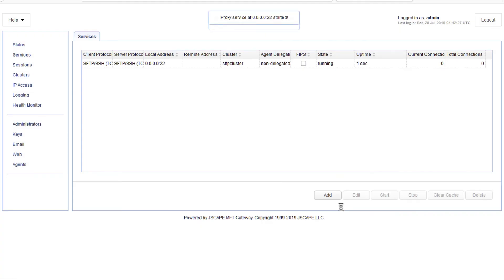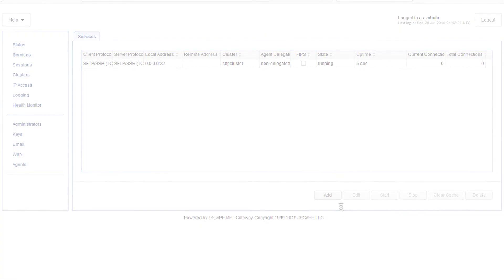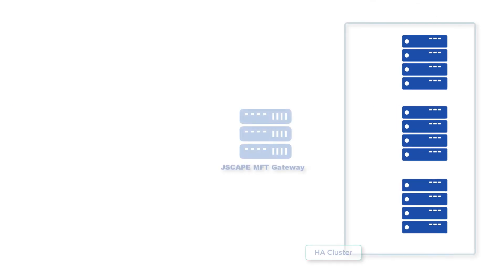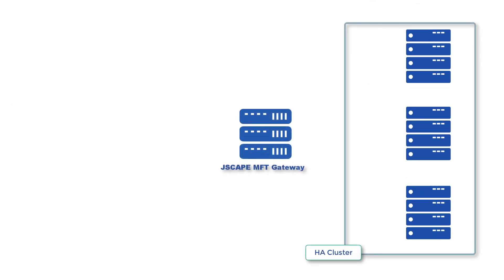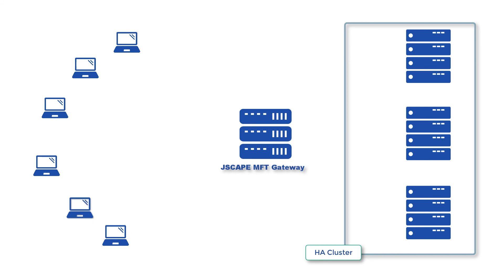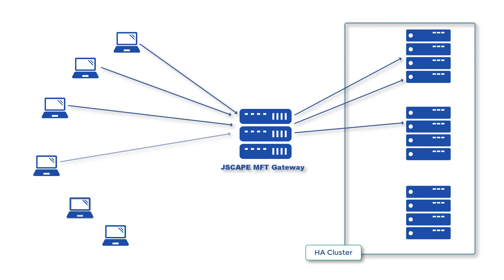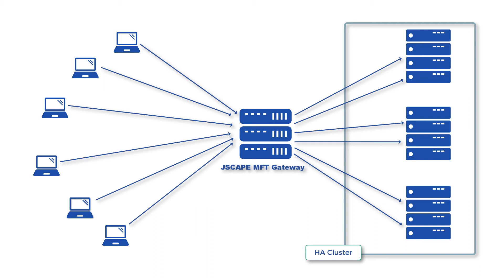Alright, at this point, this Jscape MFT Gateway cluster will be ready to accept incoming traffic and distribute the traffic across the nodes in the cluster using the load balancing algorithm we selected earlier.